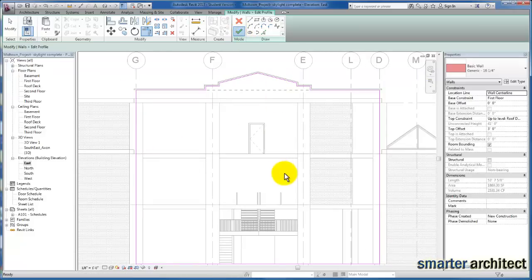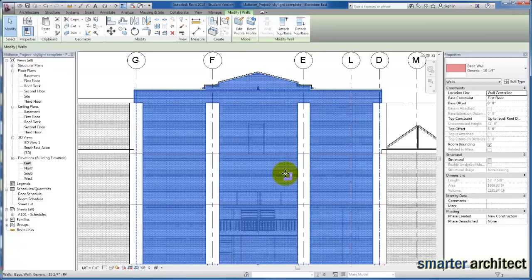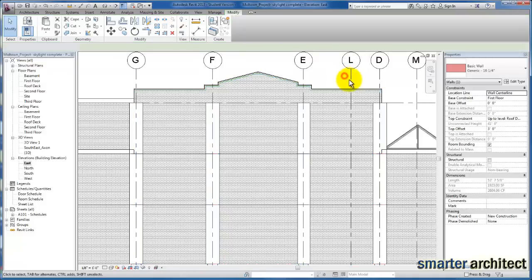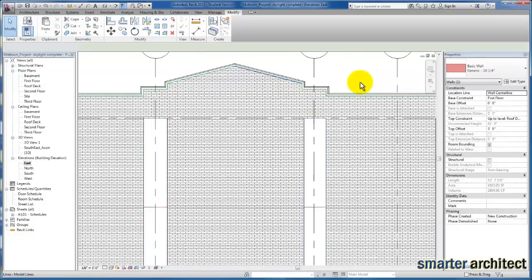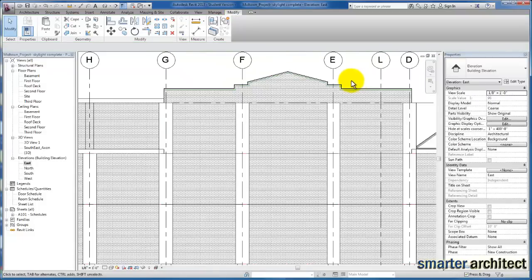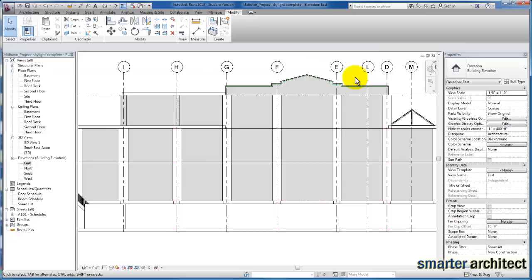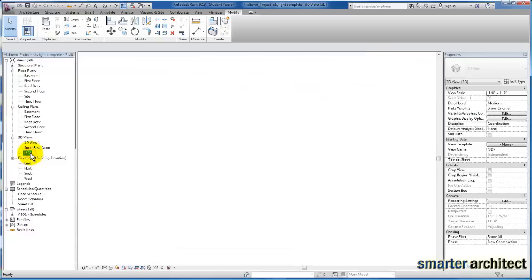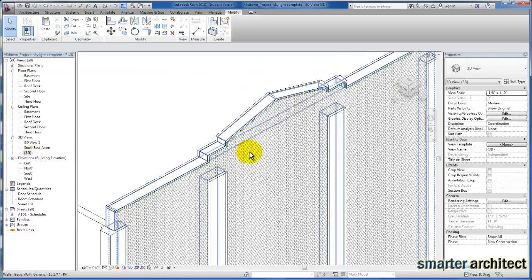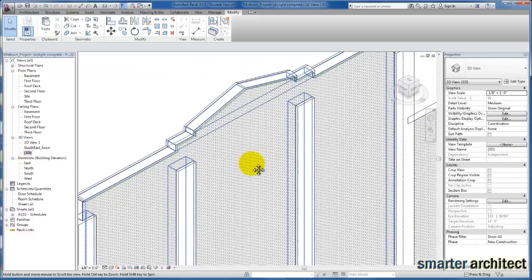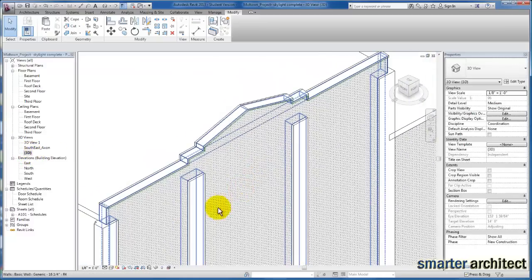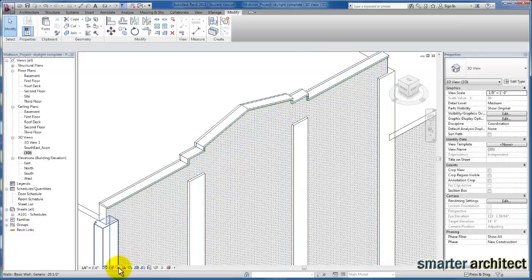Now you'll see we have the profile that representationally depicts what we have on the east elevation of our building. I hope this video has been helpful, as you'll need to use profiles for several of the walls to get the graphic representation you're looking for.